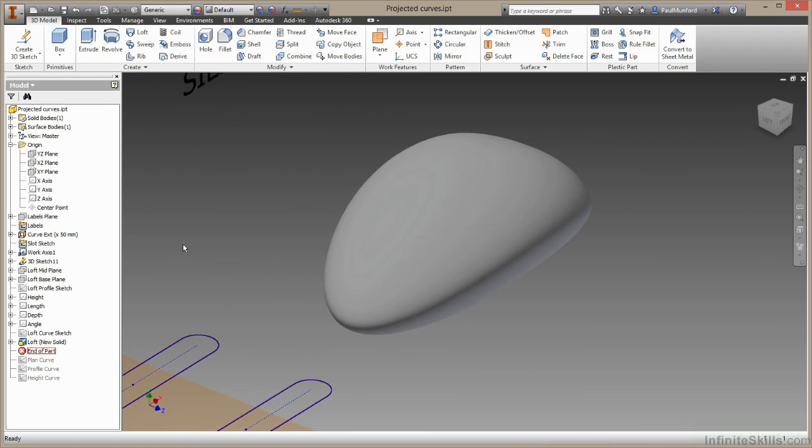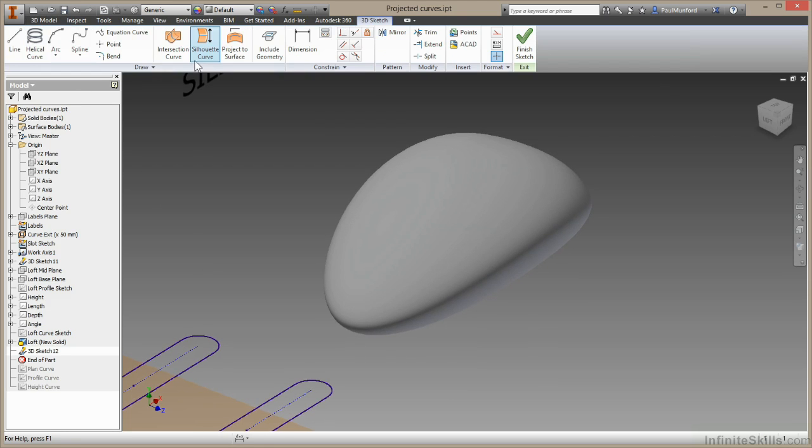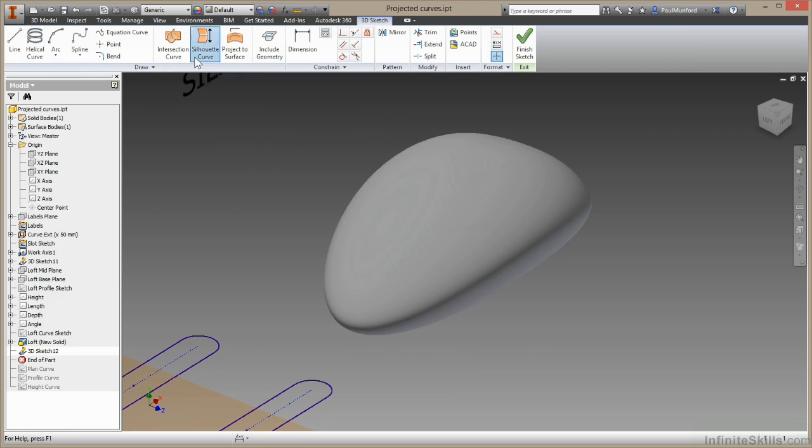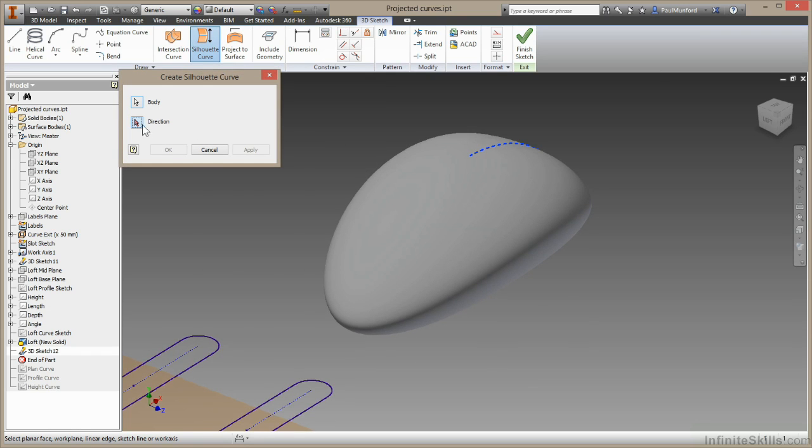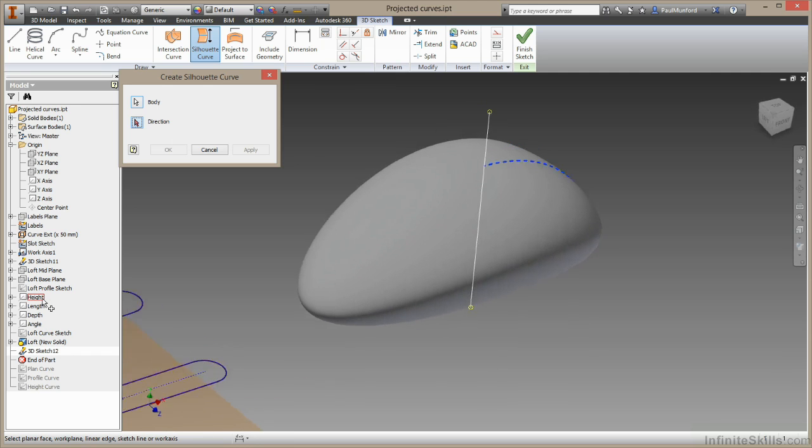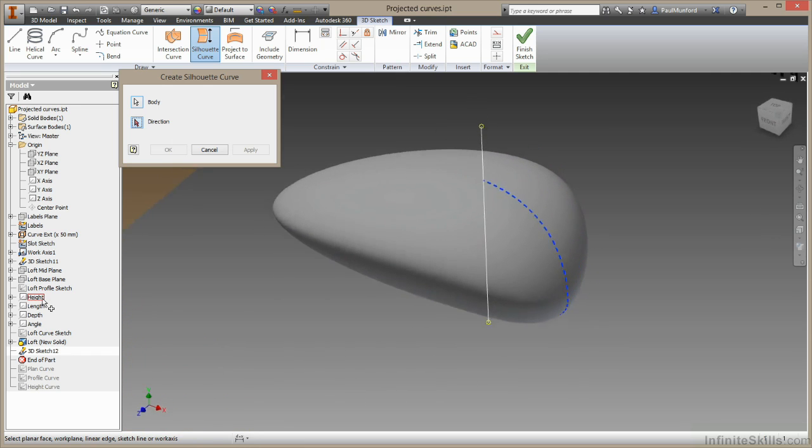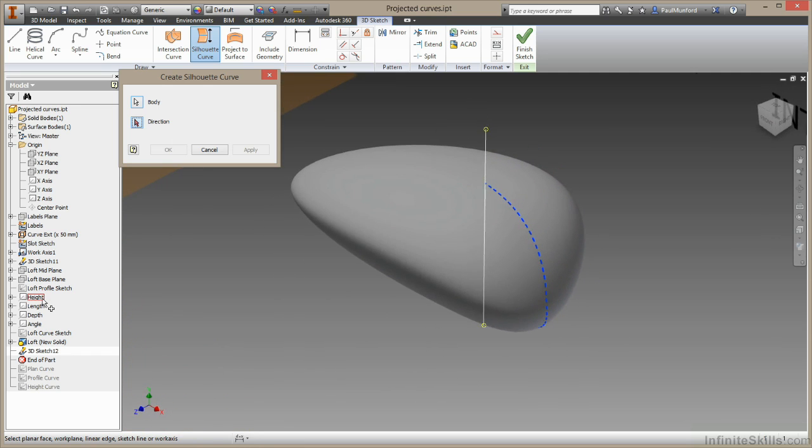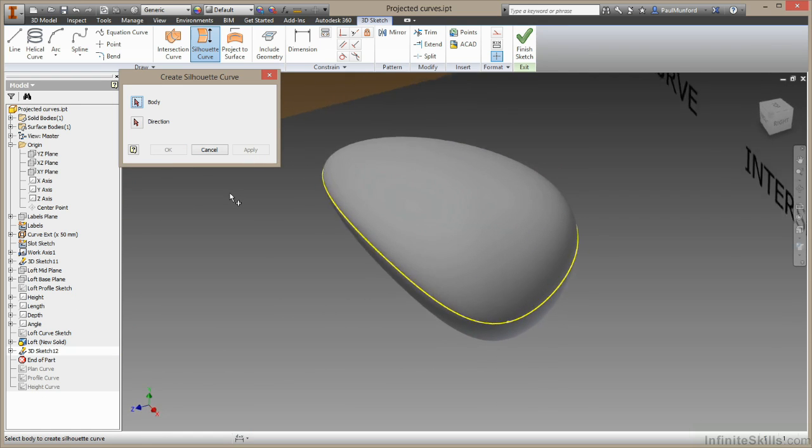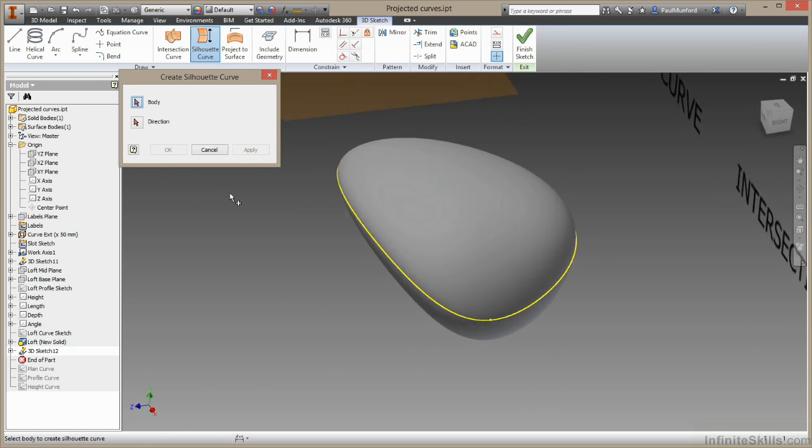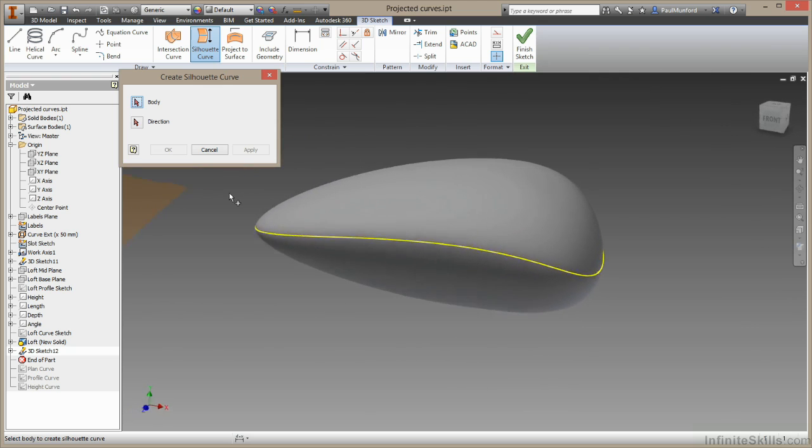So the tool we're going to use is also in 3D sketch. So I'll create new 3D sketch. And I'll choose silhouette curve. Now I have two options here. I need to choose a body to work on and a direction. Now I have some axes already set up down here. So I'm going to begin by choosing this height axis. And I'll choose apply and you can see what happens. Inventor will create a profile curve around the extents of this shape.